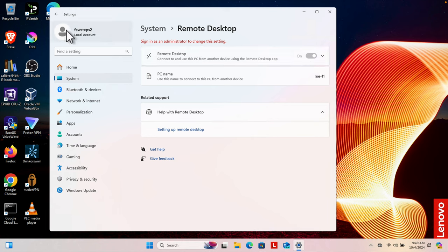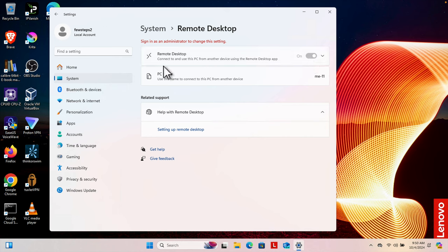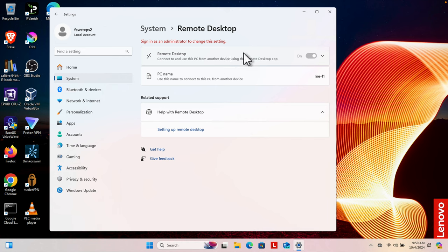Here we can see Remote Desktop is on — we enabled it so this PC can be accessed from another device. Note that I cannot change or disable this because this is a standard account, not an admin account. If it were an admin account I could turn it off. But the main goal was to show how to enable remote desktop for a particular user, and we successfully accessed this computer remotely using the standard user 'Few Steps 2'. Thank you for watching!